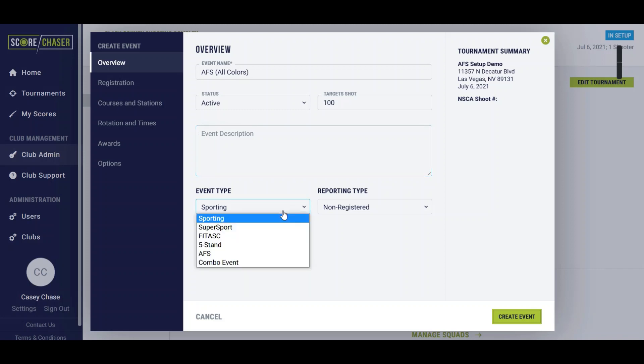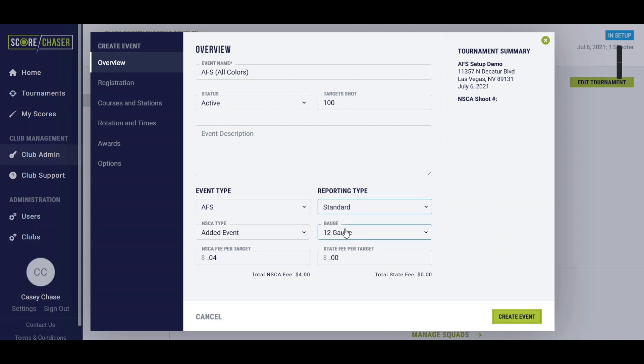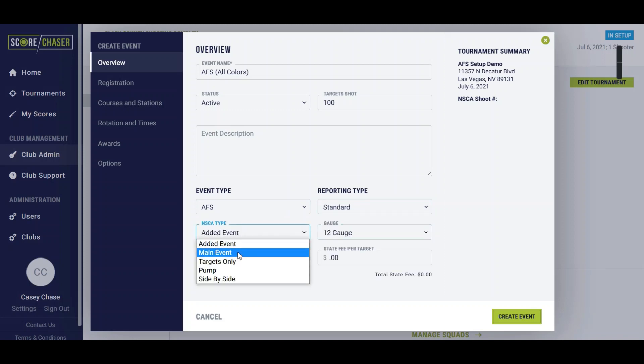You're going to select the event type of AFS. Your reporting type is going to be standard for anything that is registered. This would be marked as a main event or an added event.